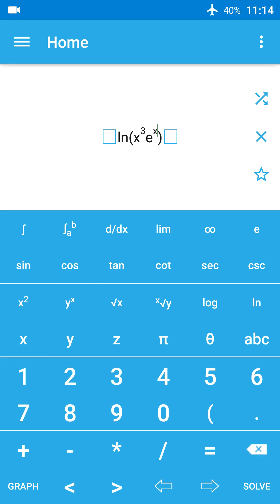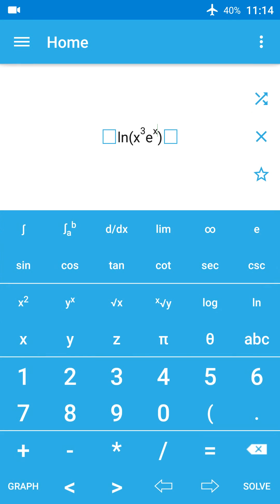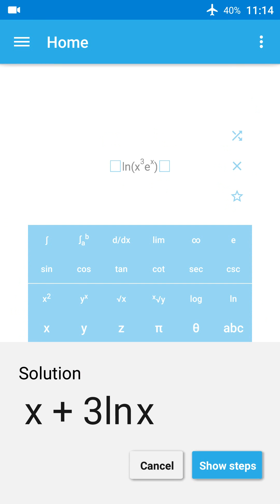When you press the solve button, the final answer appears - that is the solution.